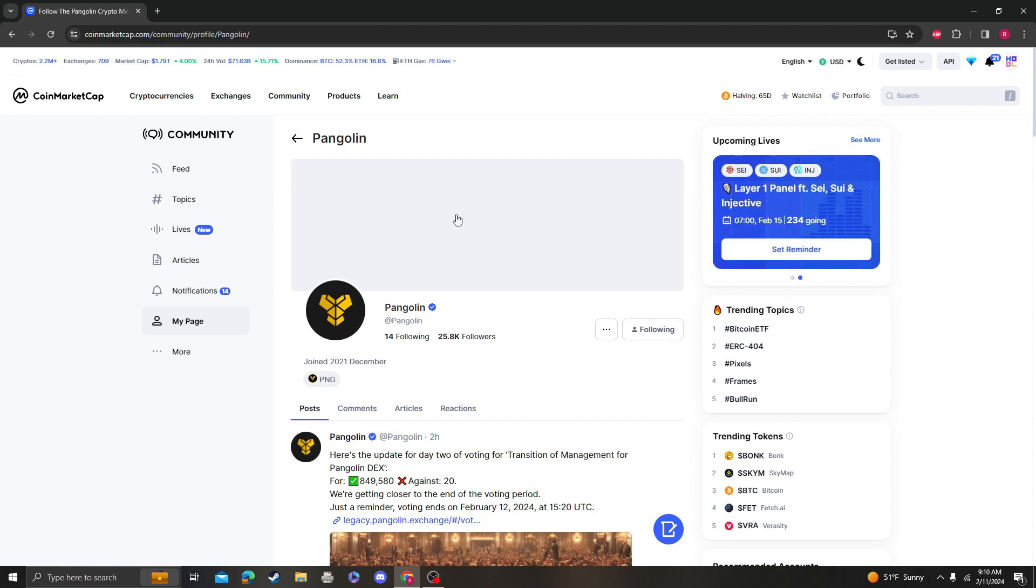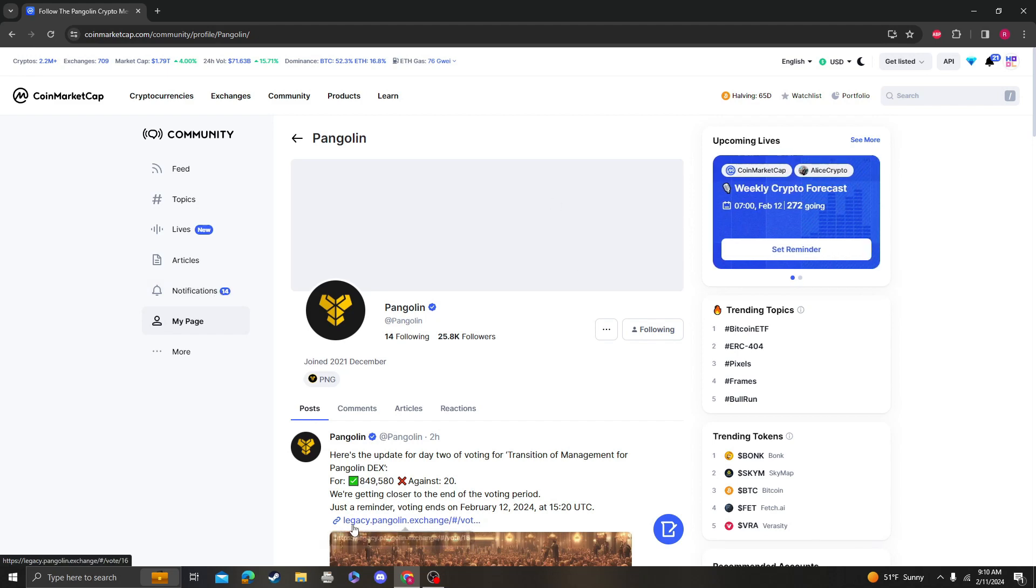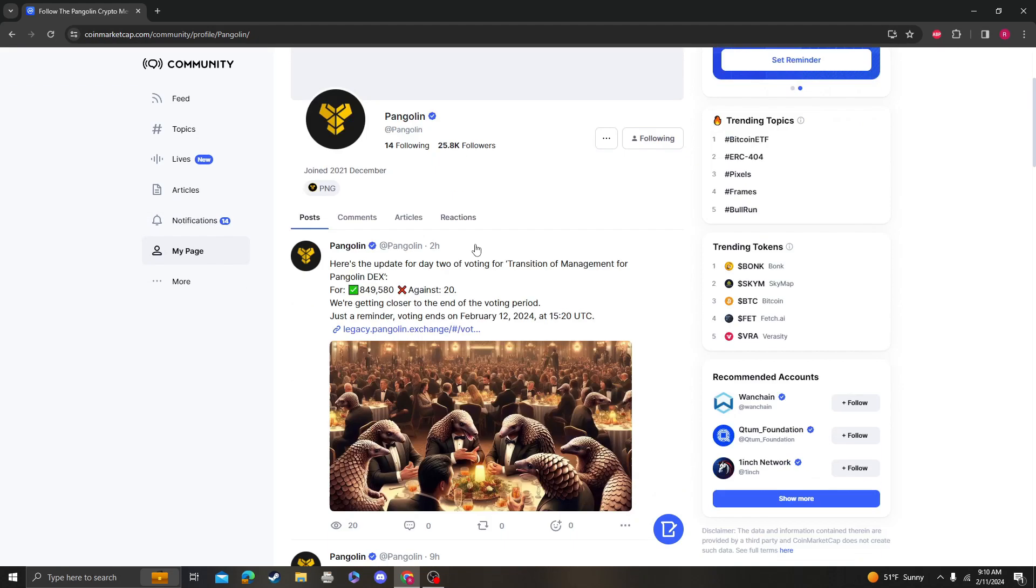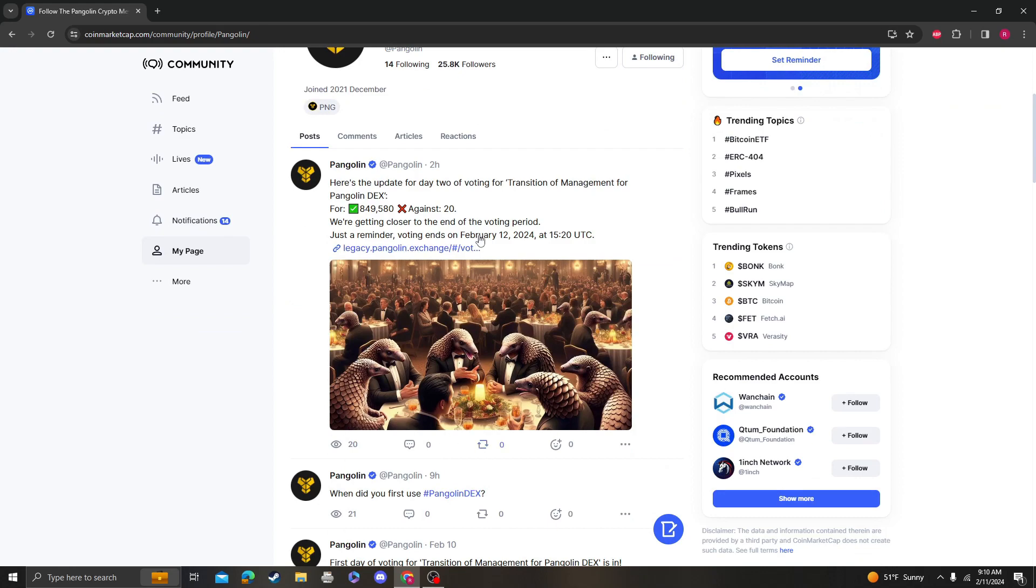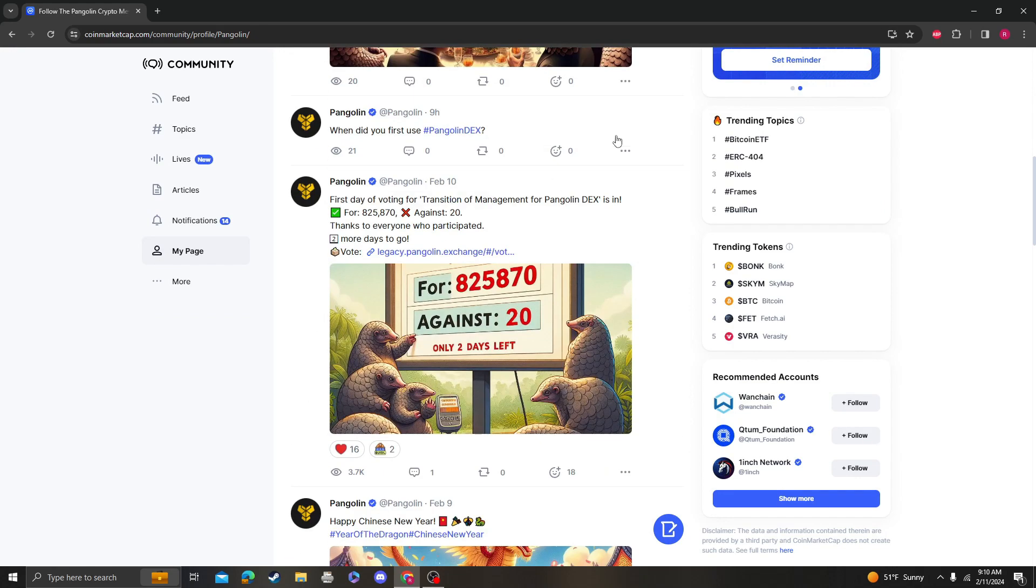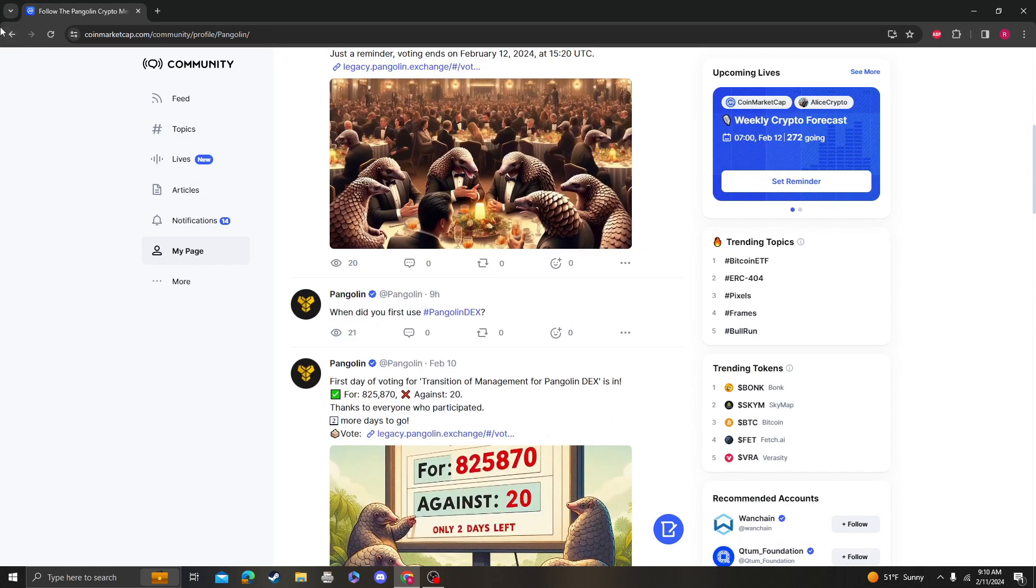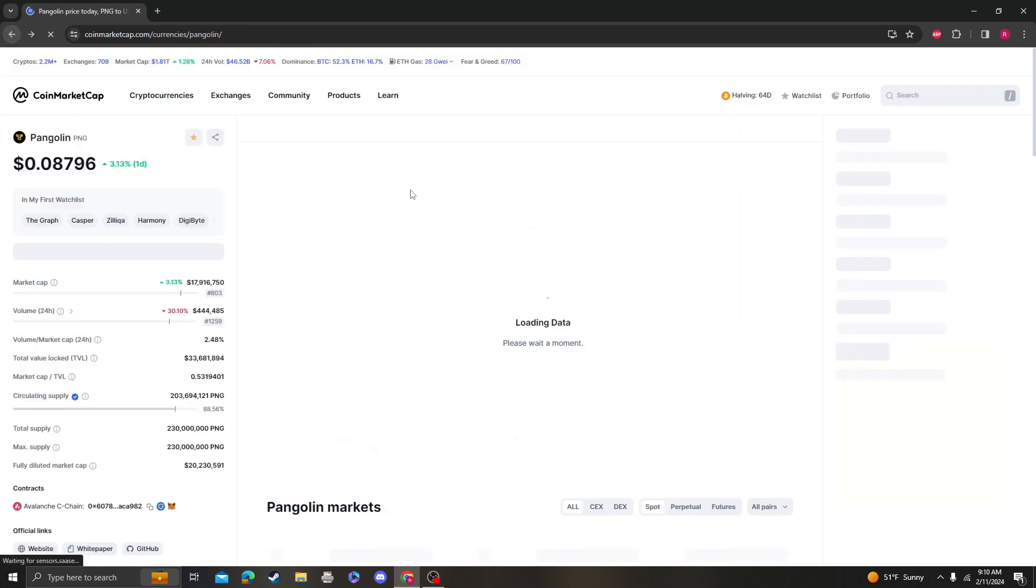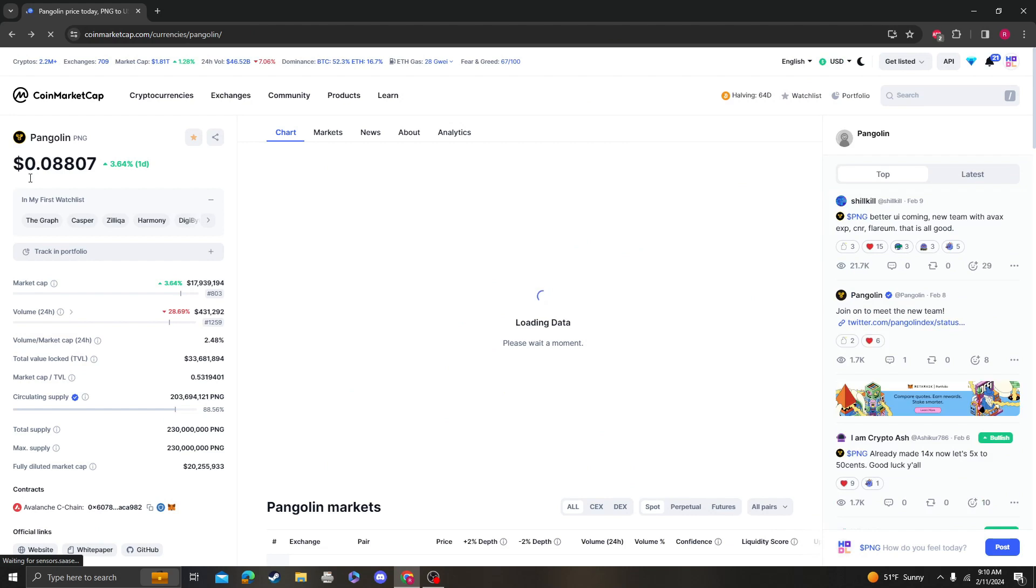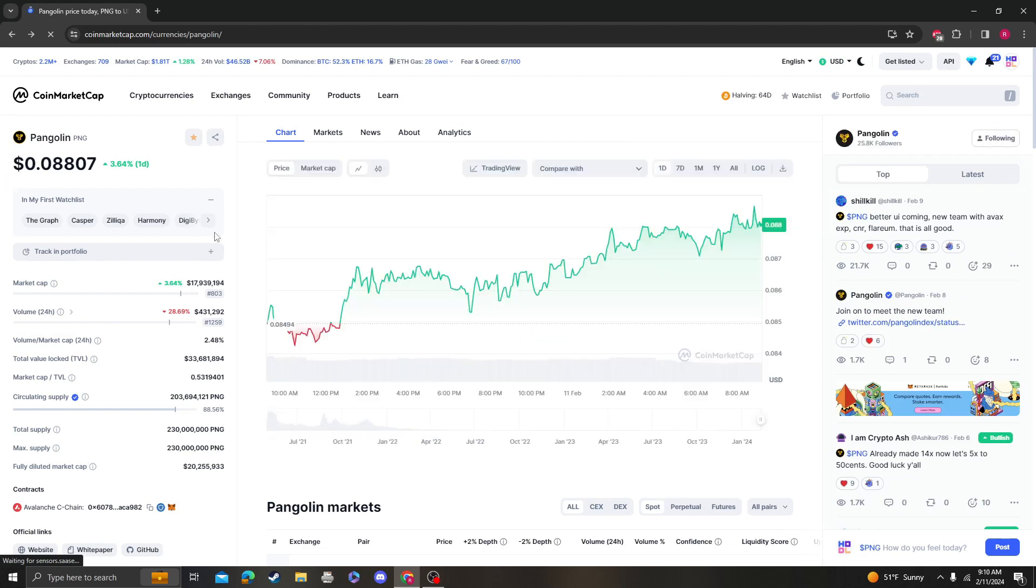So whoever is in charge of Pangolin Coin Market Cap and advertising, social media, all that stuff, congratulations, kudos to you. Because this means a lot when people see that there's so much activity and posts being done by a cryptocurrency that they're invested in.